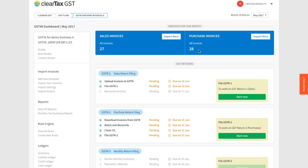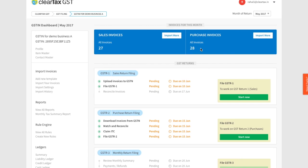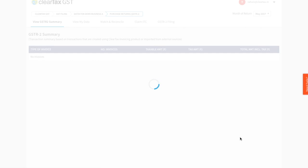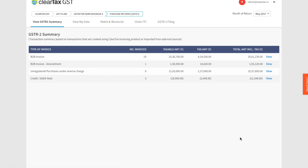For now, let's assume that your purchase data is in the ClearTax system. Let's go ahead and see how to file your GSTR2 with this data. Click on take action and you will be taken to GSTR2 summary. Here you'll get a summarized view of all invoices.